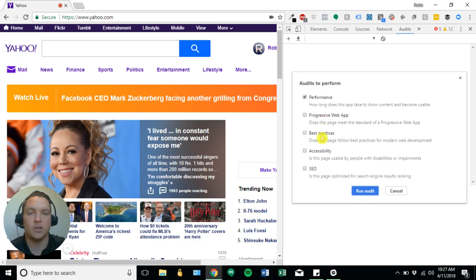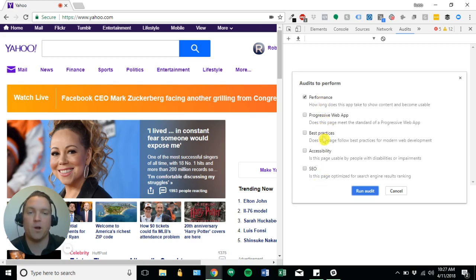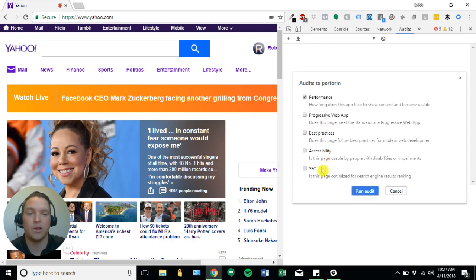And then it's going to give me a bunch of different options. So I can run a performance audit, progressive web app audit, best practices audit, accessibility audit, or SEO audit.